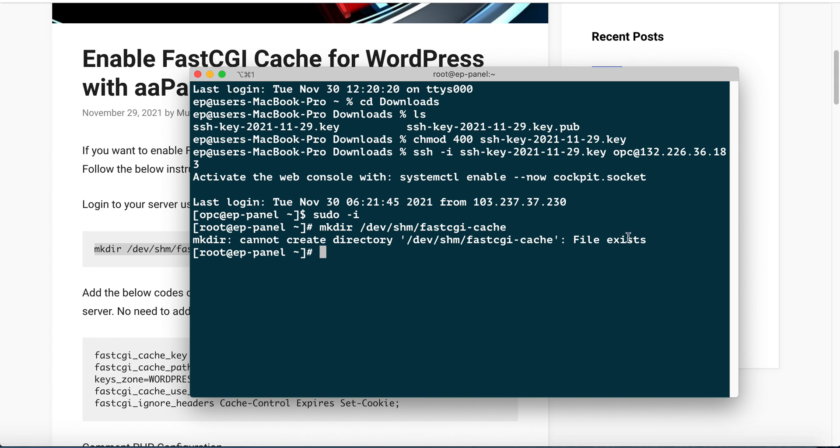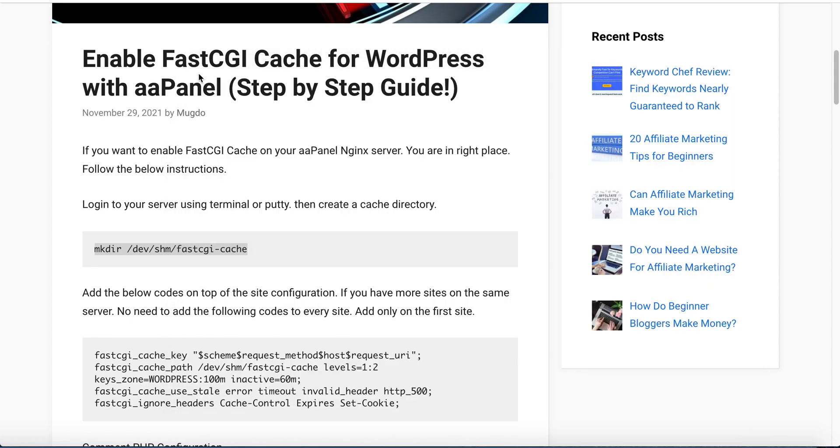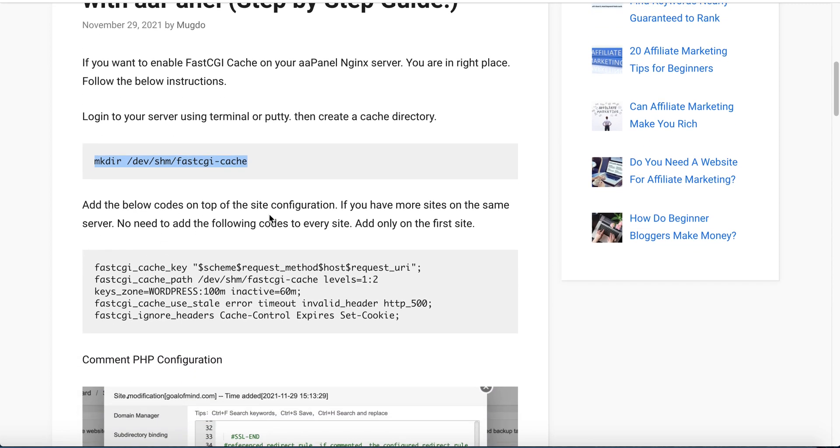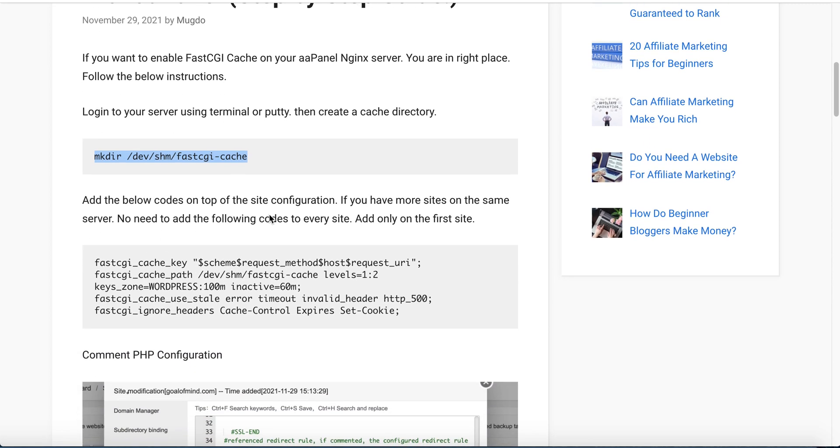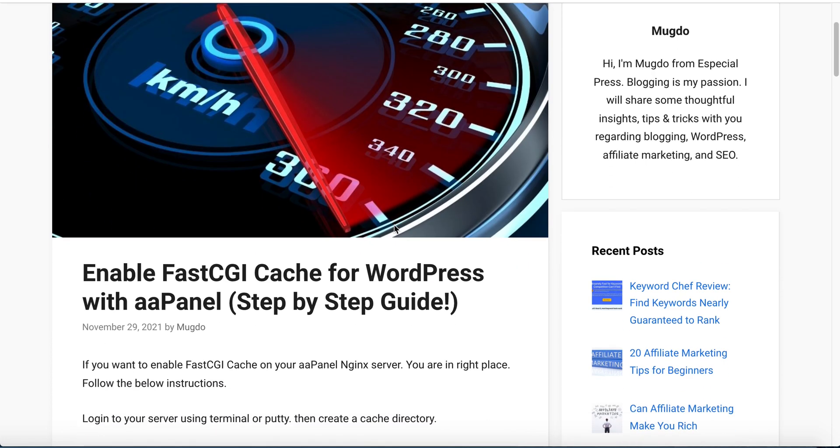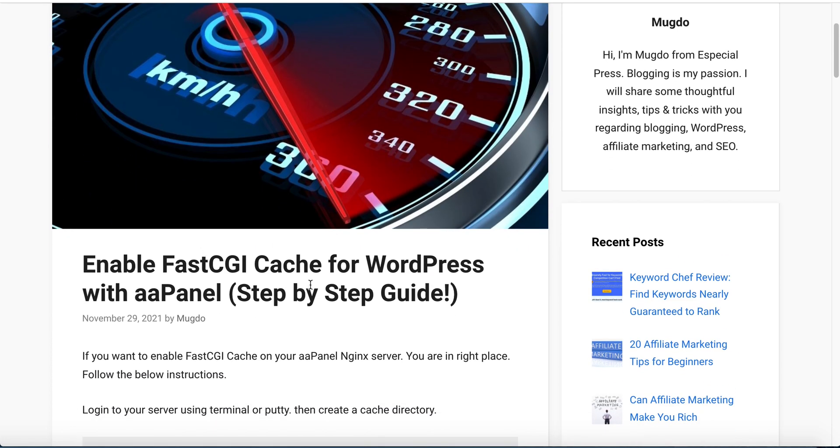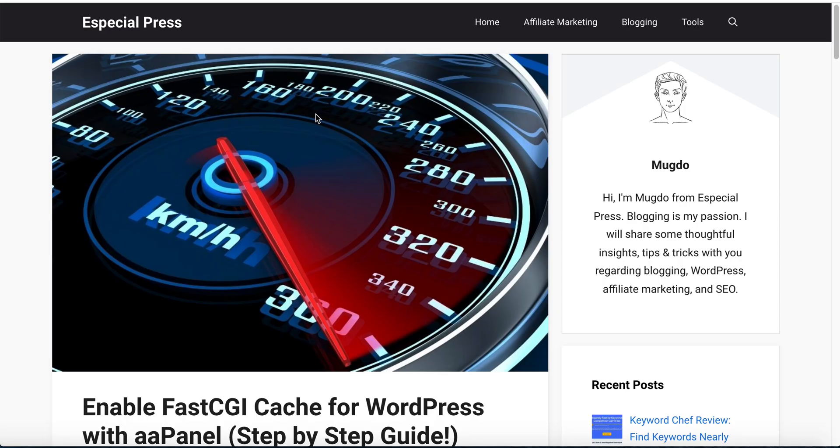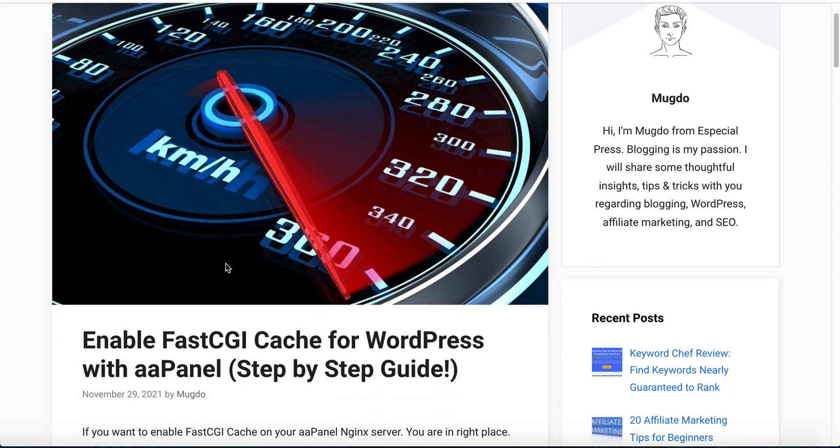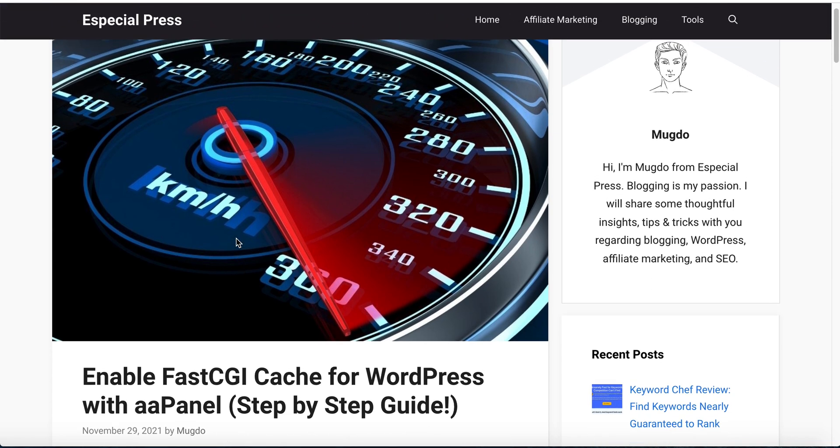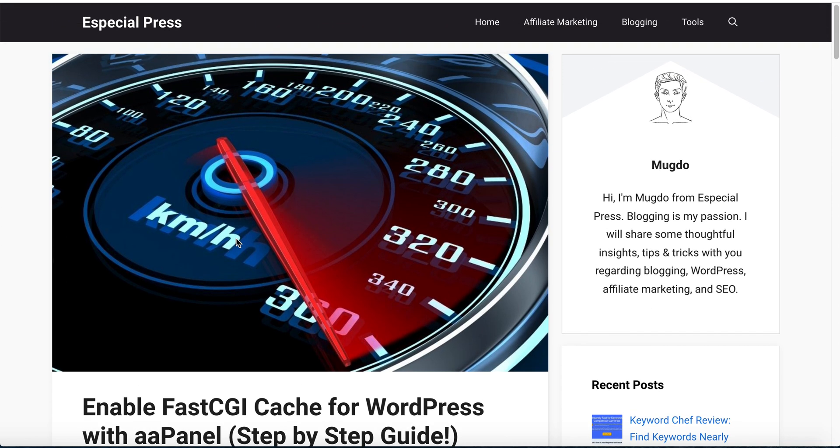In the next step, we need to add the below codes to our site configuration. At first, we need to check our site's current status - if FastCGI cache is enabled or not. To check if FastCGI cache is enabled on our site, we need to open a new browser.